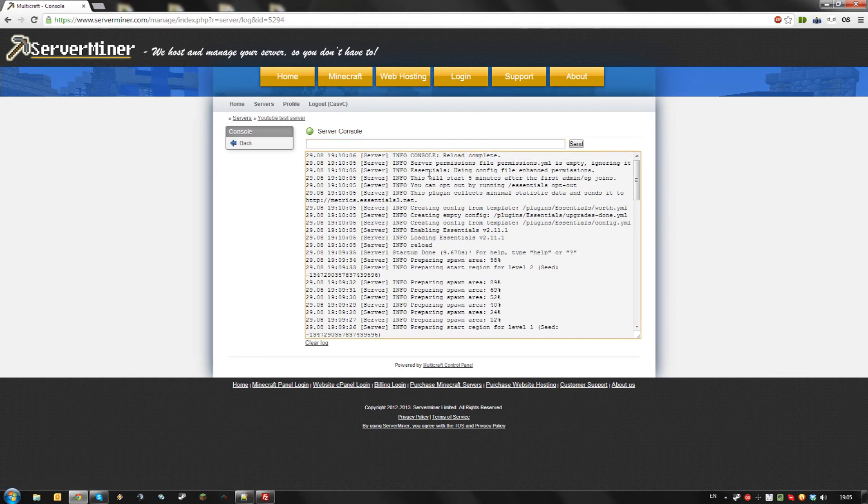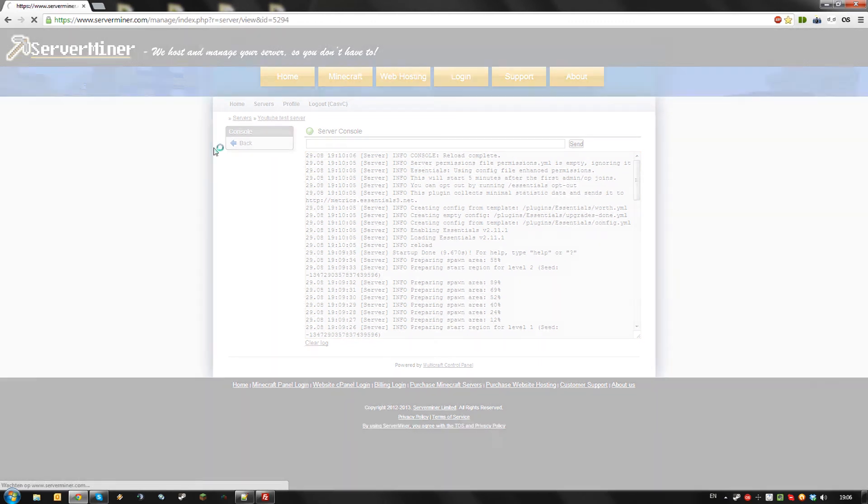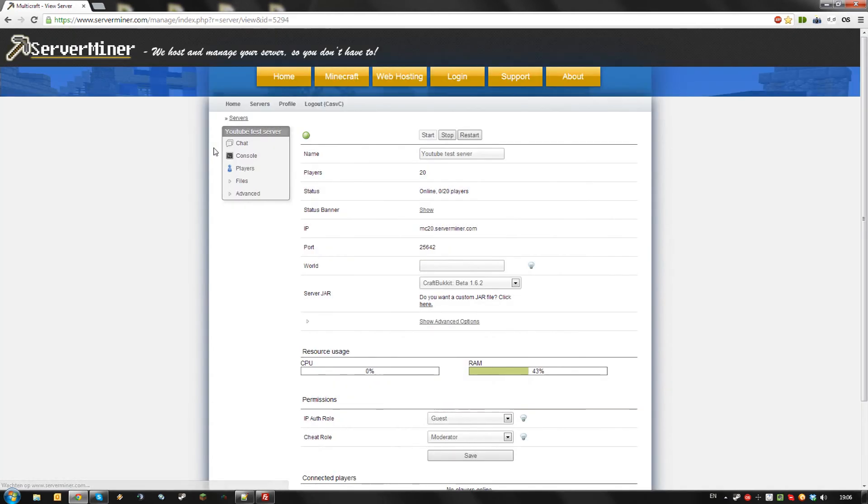As you can see, the essentials plugin which I used as an example is now installed on my server along with CraftBucket. And that's how to install and use CraftBucket on your Surfminer server.